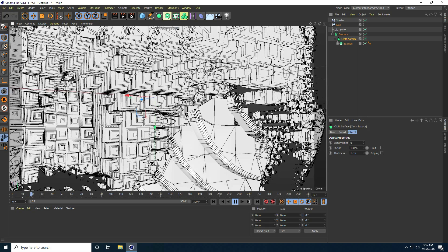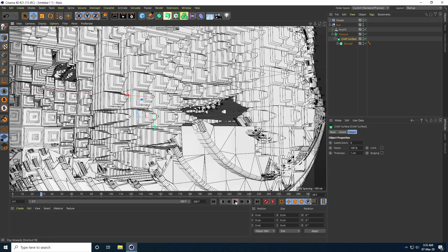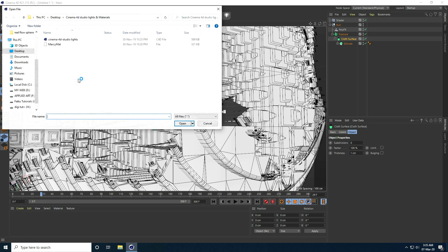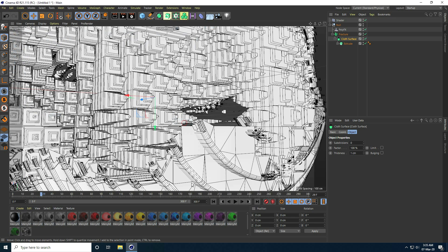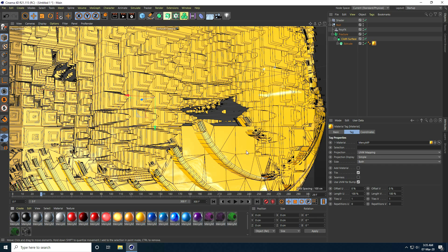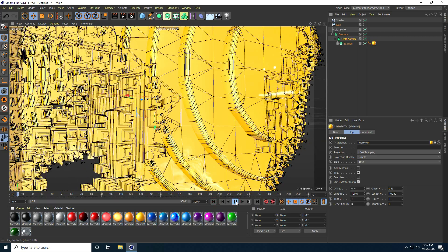Now I apply a material. Go to Create and take Load Material, select and open it. You can apply any material, but I like yellow. Apply it on the Extrude — much better. Go back and play.